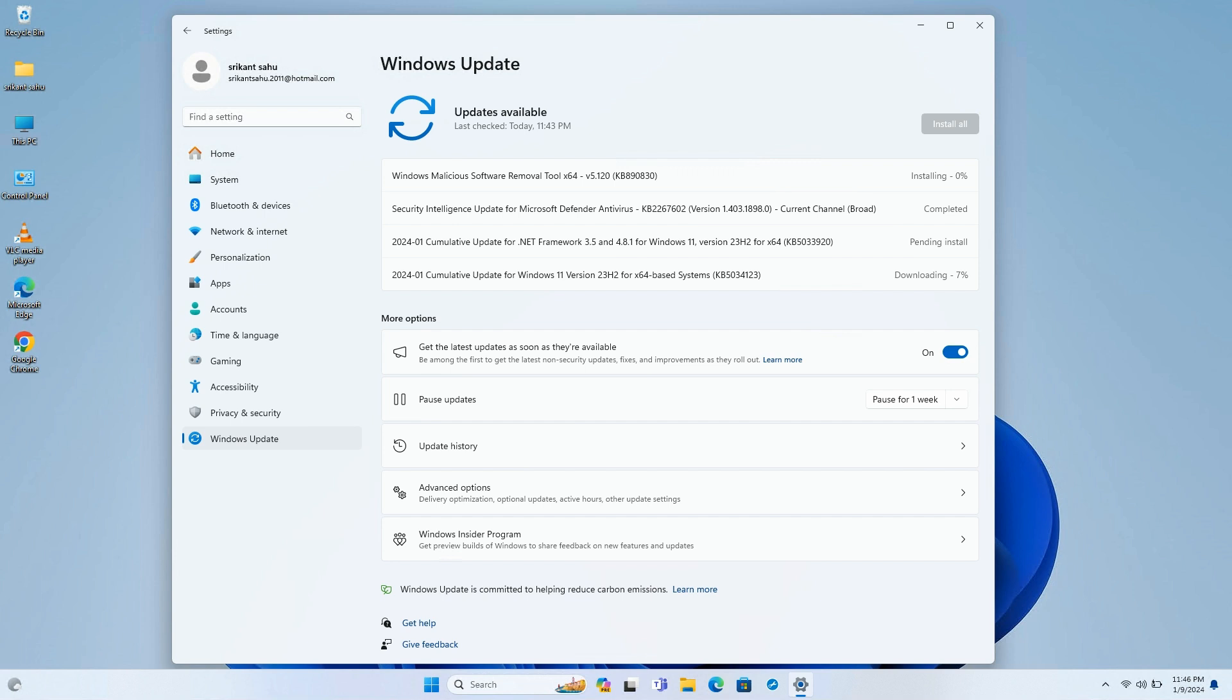Today's update includes optimization of dynamic lighting to reduce power consumption, adjustment of the widget's notification badge positioning on the taskbar, and improved stability in updating for Microsoft Store apps.